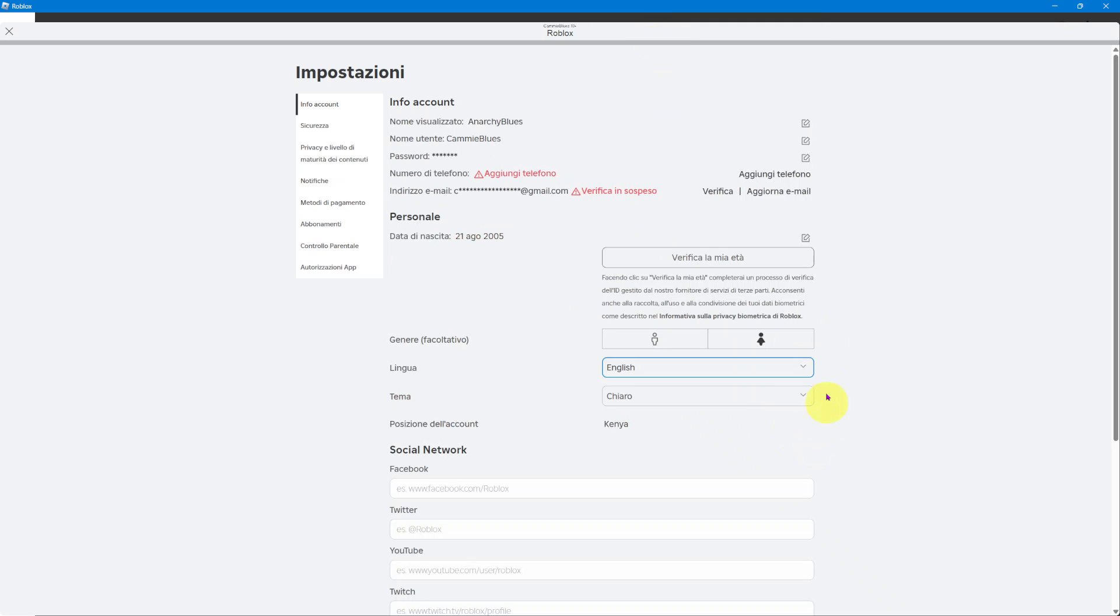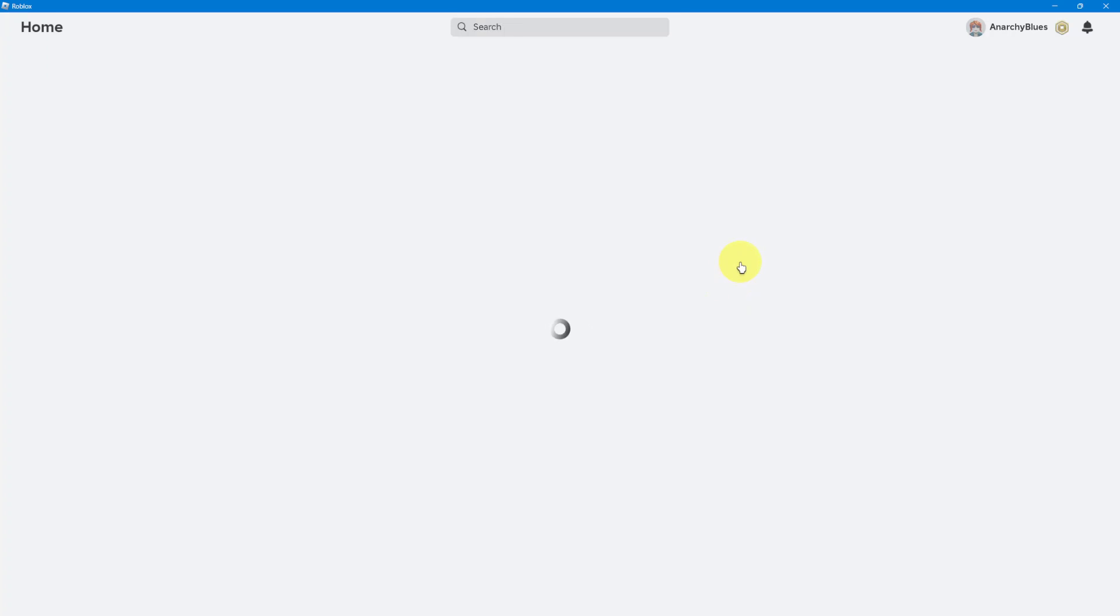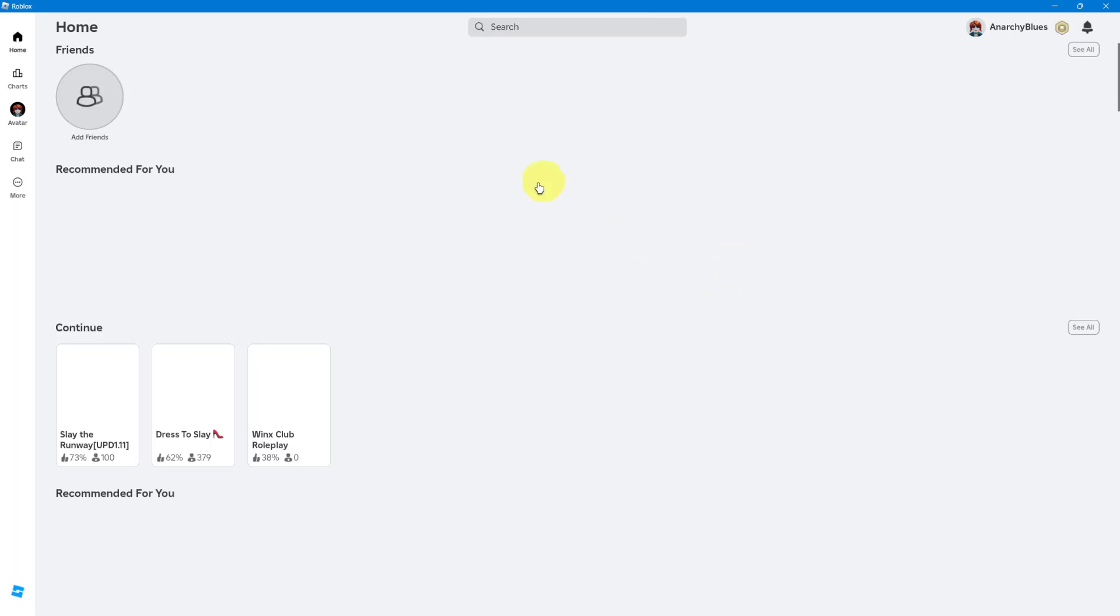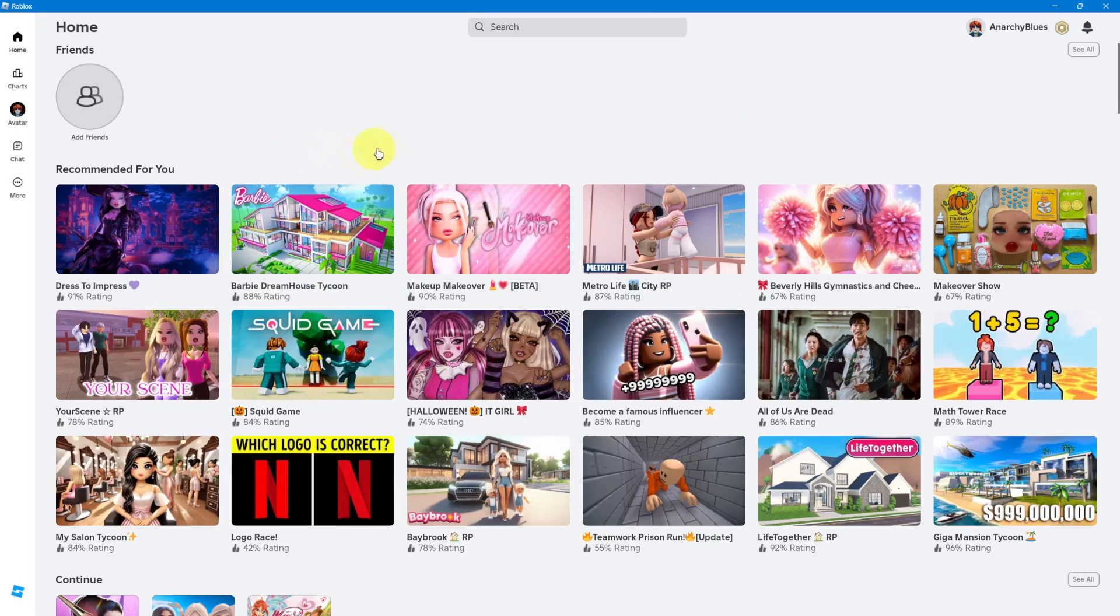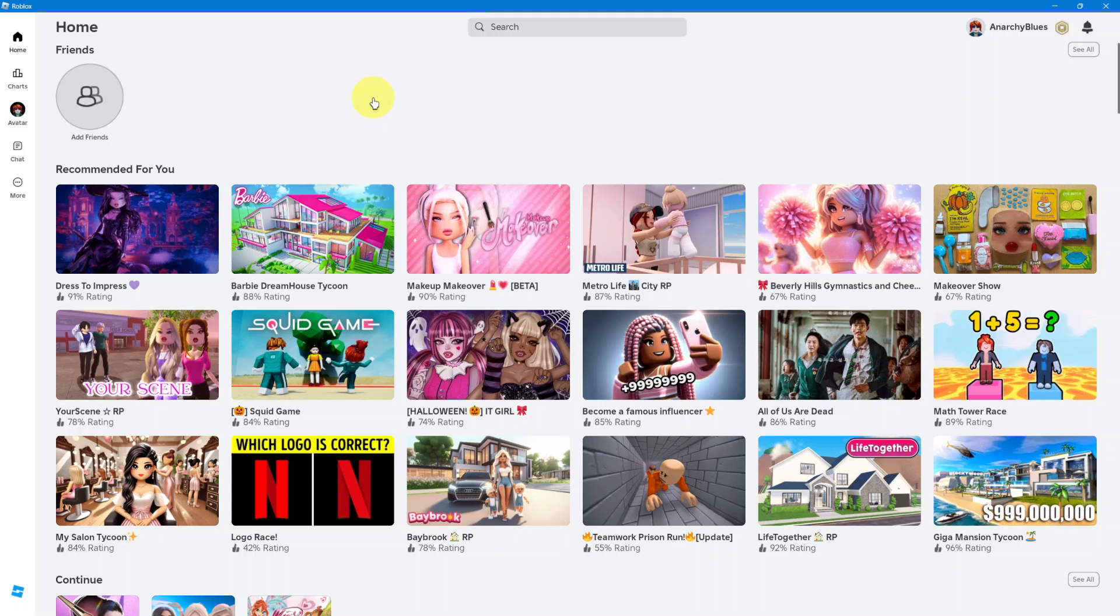You'll also notice that some languages have stars next to them. That's because the language is not fully supported by Roblox. There are some things the language will work with, others it won't. So ensure you've chosen a language that is supported by Roblox.